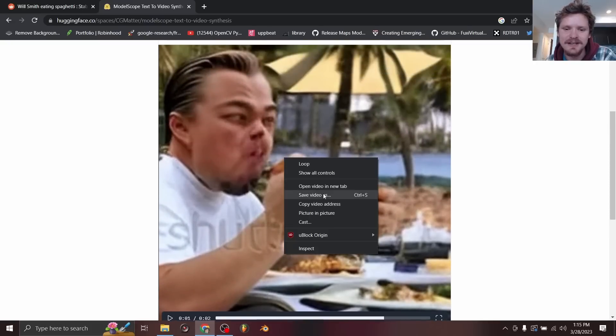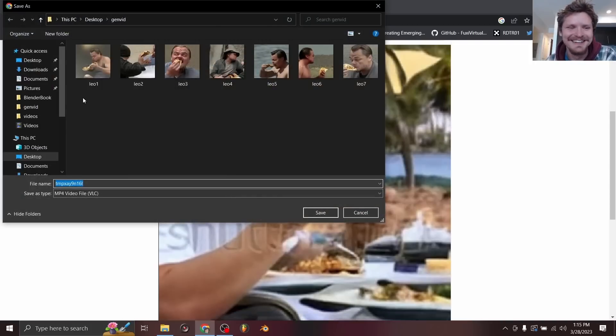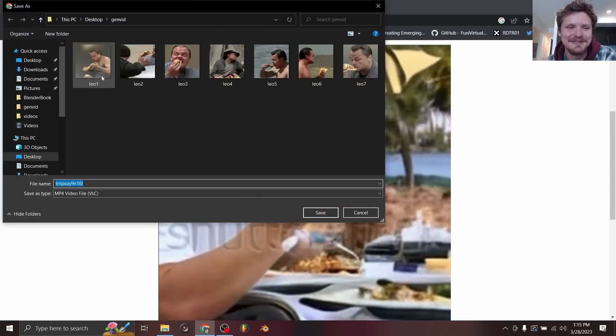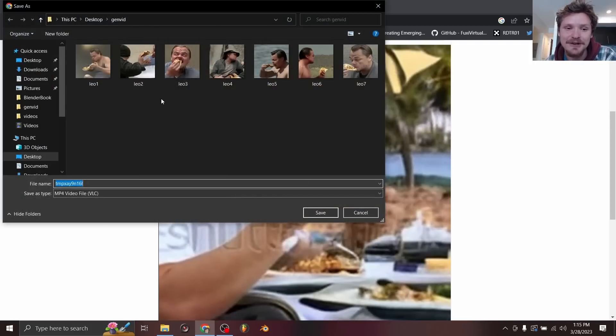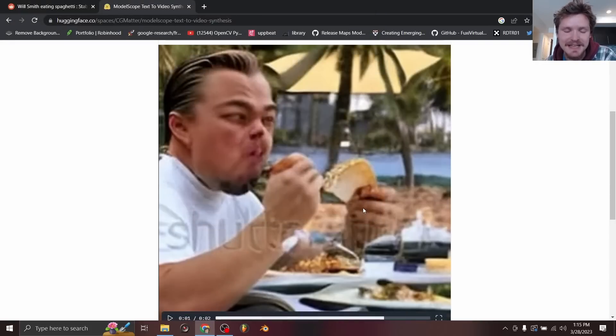To save this right click save video as. You can see I actually have a folder, this is my cursed folder of Leonardo DiCaprio eating tacos. You can save it as an mp4. And that's the essence of it.